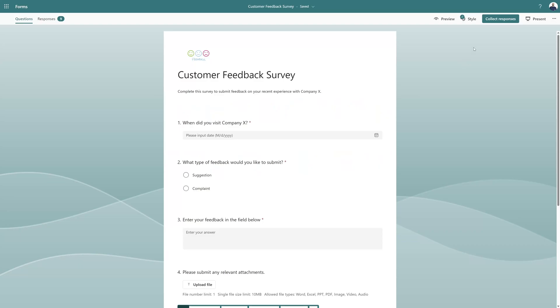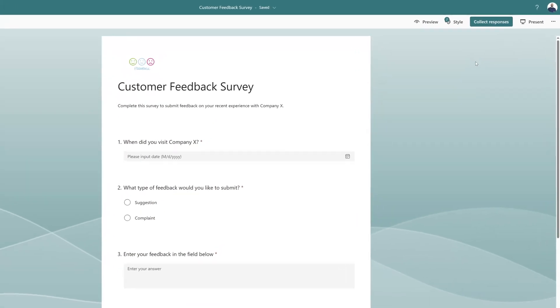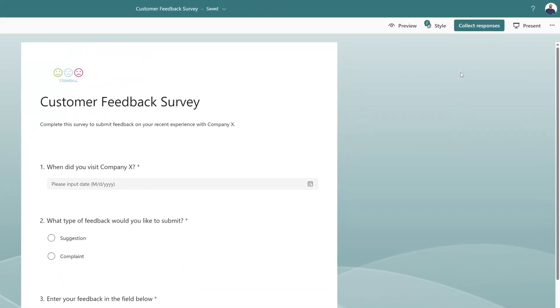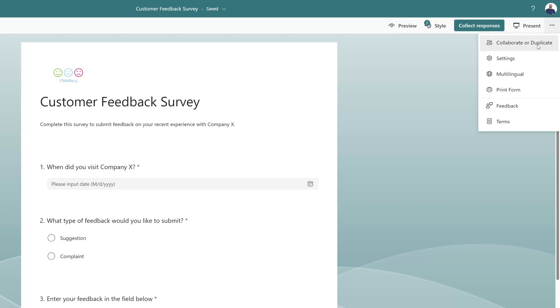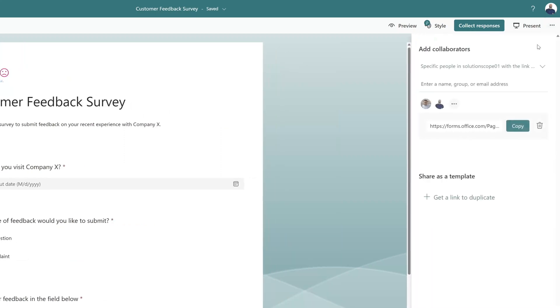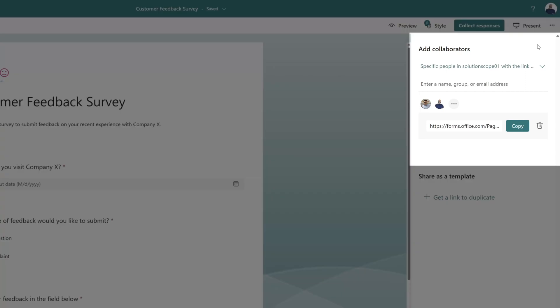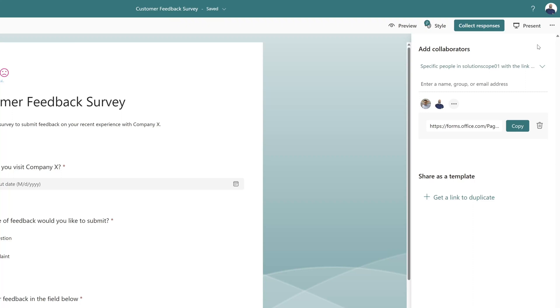There's a really important note with respect to sharing this form. I will click on the More Form Settings button and then I'll click into the Collaborate or Duplicate menu. This is where you can come to share your form with Collaborate permissions, which allows other users to actually modify the form itself.